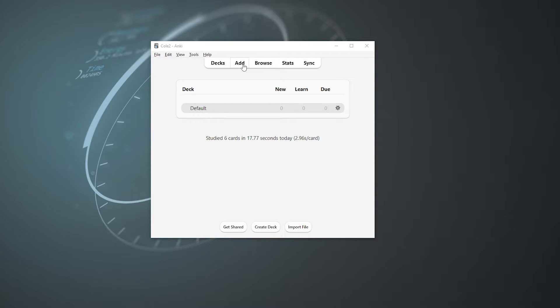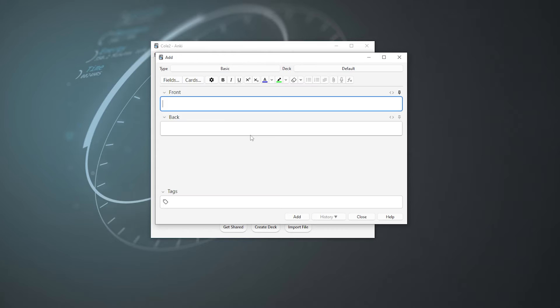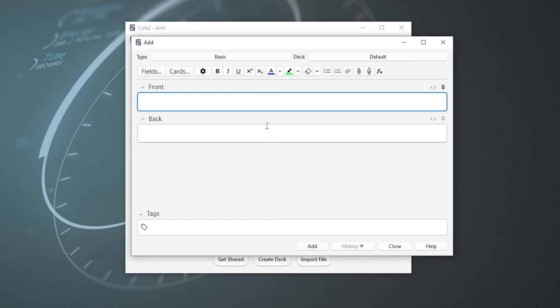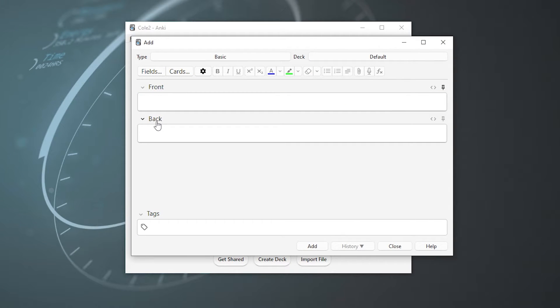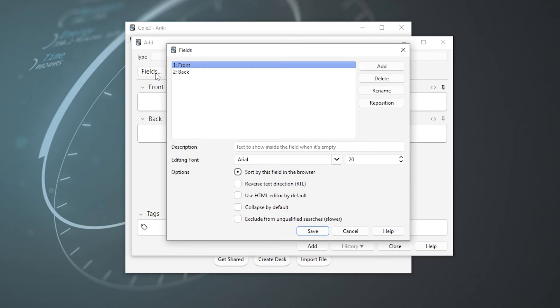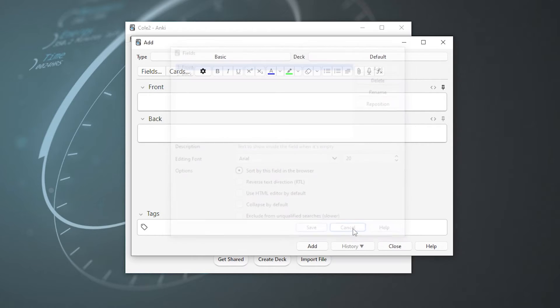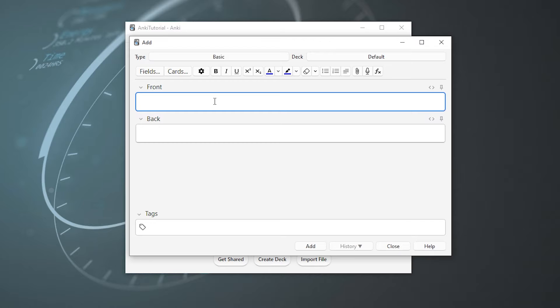So what do you say we add our first card? Go up and hit the add button and you'll be greeted by this screen here. These two boxes right here that say front and back are called fields, which we can customize by hitting the fields button and make them look just how we want them to. But since we haven't even created our first card yet, we're going to exit out of this screen and look at it again later.